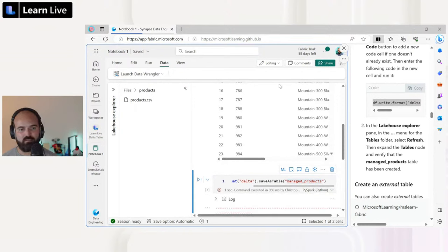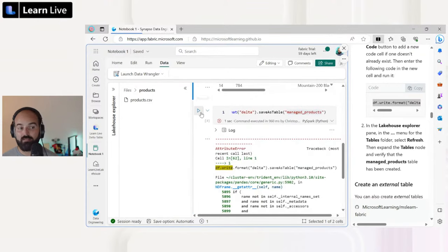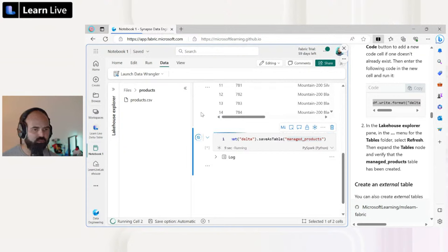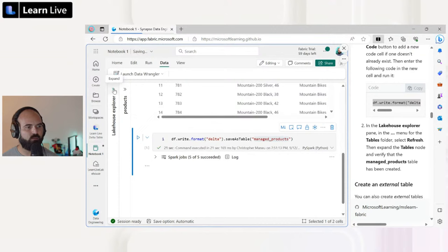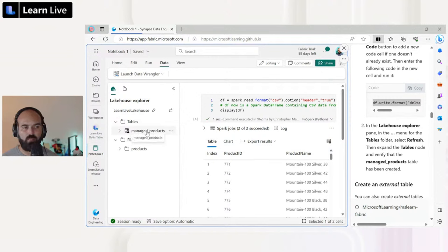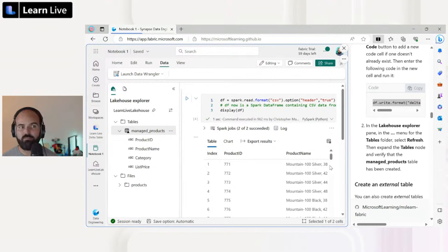Now I have my data and let's create a managed table. I take my DataFrame, write it in Delta format, and just specify the table name in 'saveAsTable' — that's it. This will create a managed table. I haven't specified any path because the actual storage will be handled by Fabric Spark. It will take a few seconds for this small table. Now if I go back to the lakehouse explorer and refresh the tables section, I now have 'managed_products.' Expanding it, I can see all the columns from my CSV file: product ID, product name, category, list price.